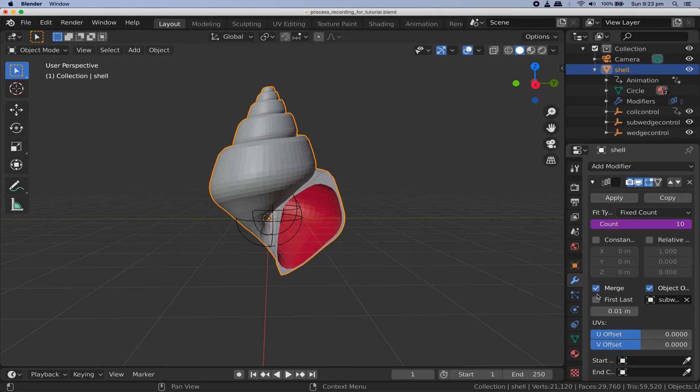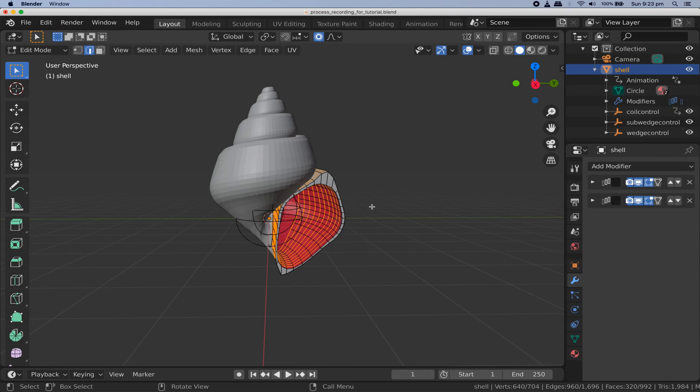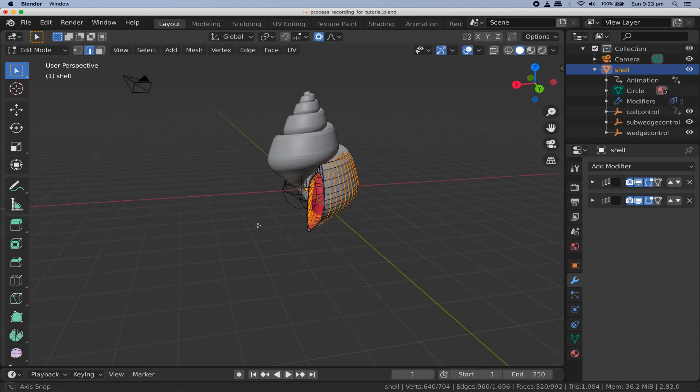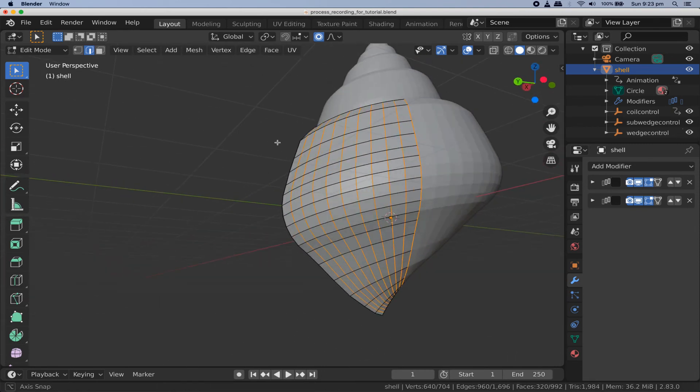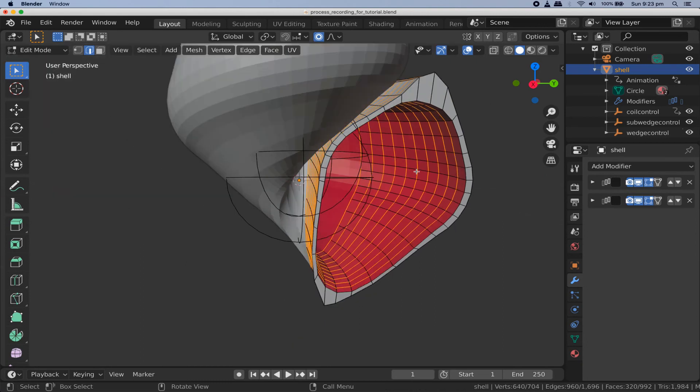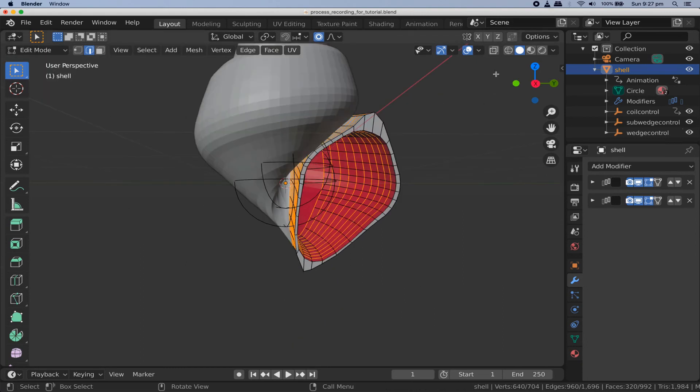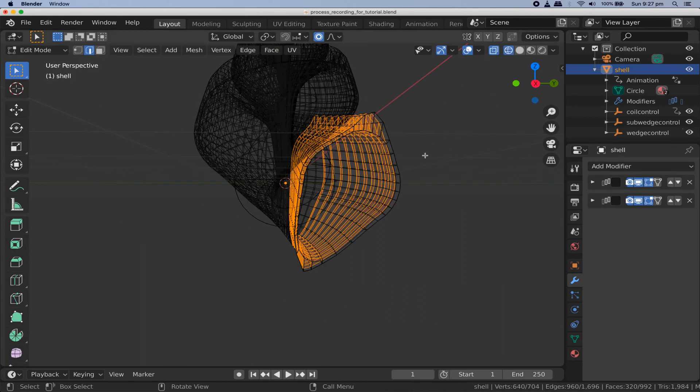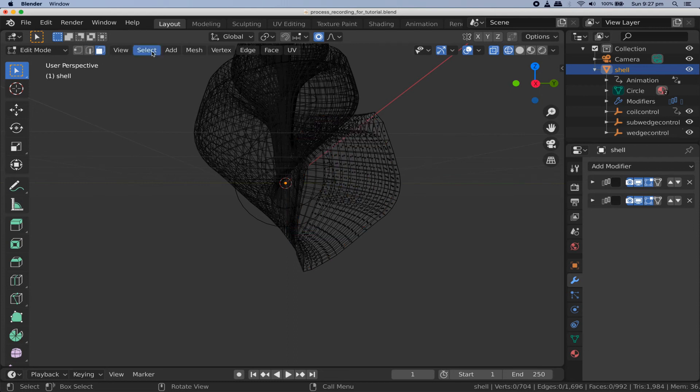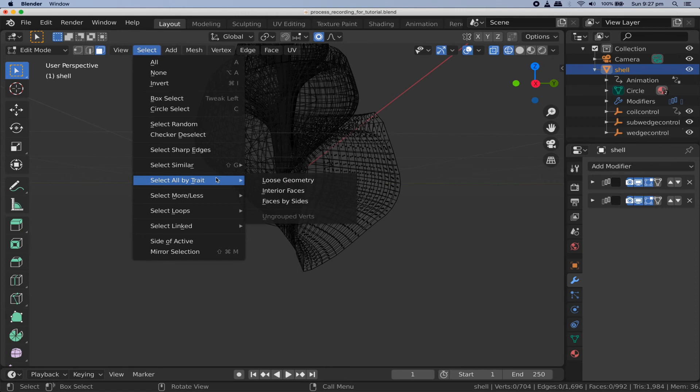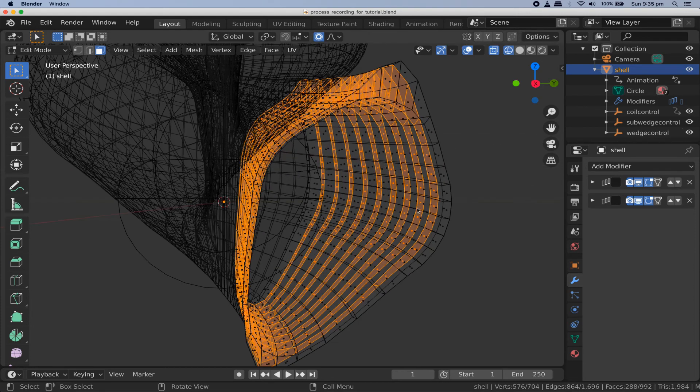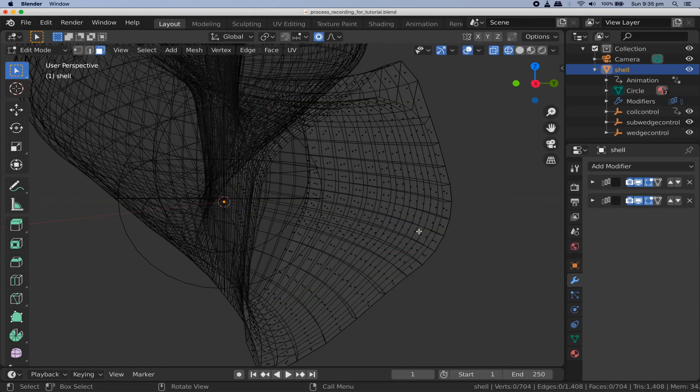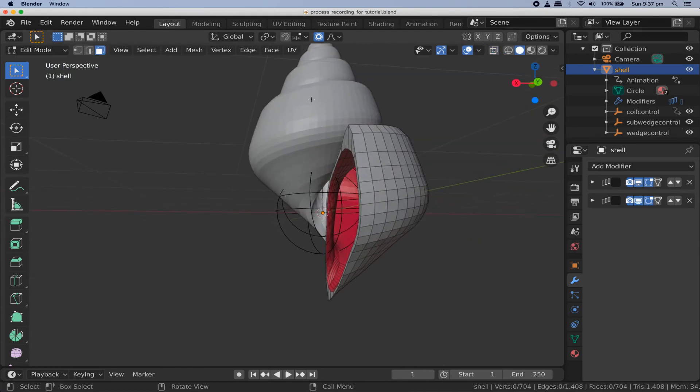Now that the sub wedges are done let's make a whole wedge. Go to your topmost modifier enable merge so that we won't have duplicate vertices and click apply. Tab back into edit mode and you'll see that you're editing an entire wedge now. This is where you can create custom surface decorations that will be repeated symmetrically around the shell. First let's do a little cleanup. Go to the wireframe view and face select mode. Deselect any selected faces and go to select select all by trait and interior faces. These are a bunch of faces that we don't need so press x and delete them.